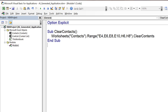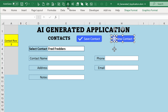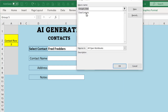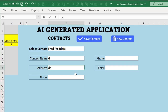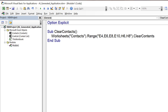I copy the code, paste it into the module, then right-click the 'New Contact' button on the sheet, go to Assign Macro, select 'ClearContacts', and click OK. I put some test data in the fields and click New Contact — all fields are cleared out as expected. Our first macro is working very well.